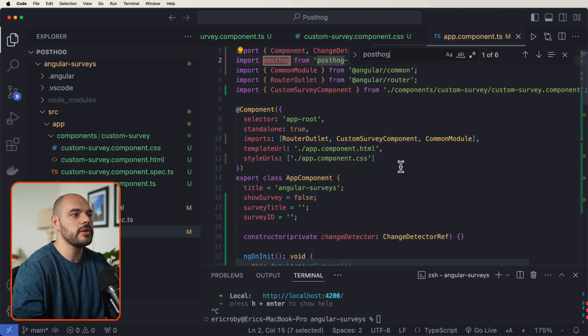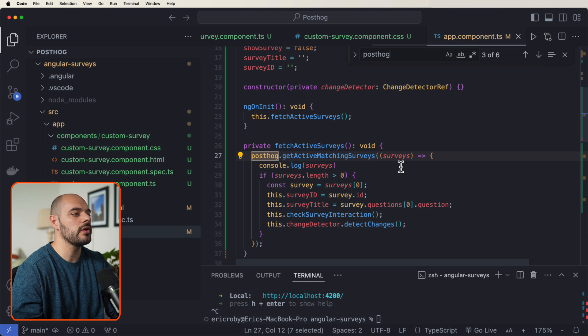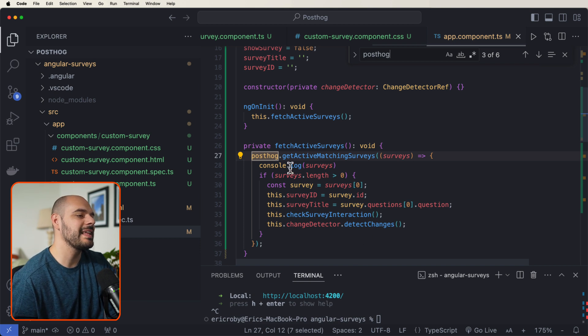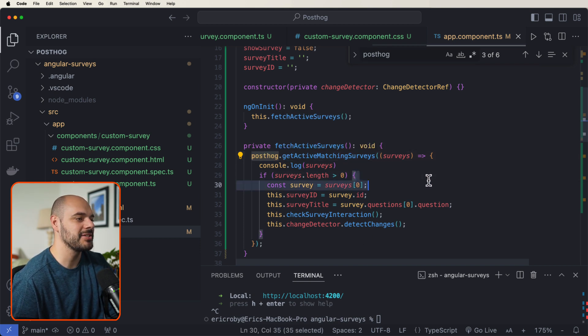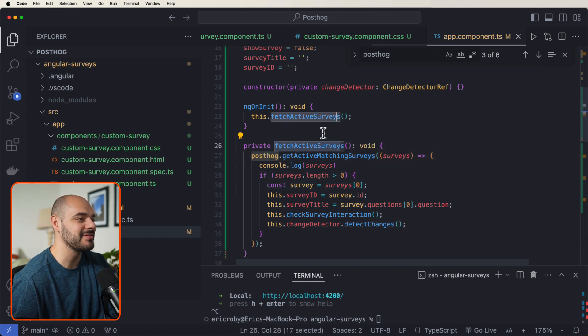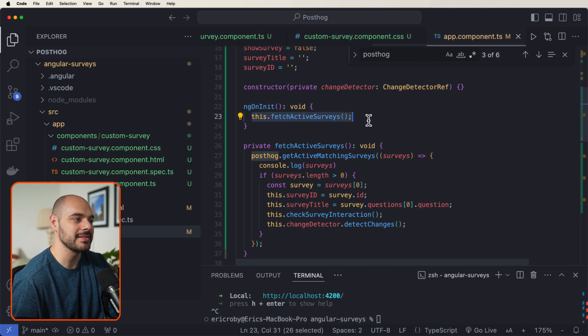Now if we look up our PostHog, we can see that we are getting the active matching surveys and our fetch active surveys, which gets ran when we initialize this component.